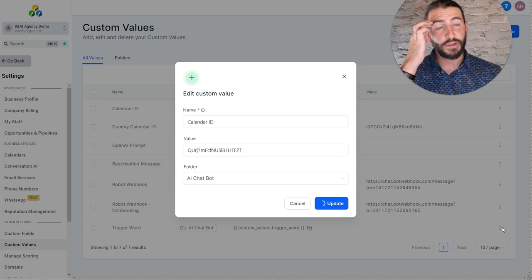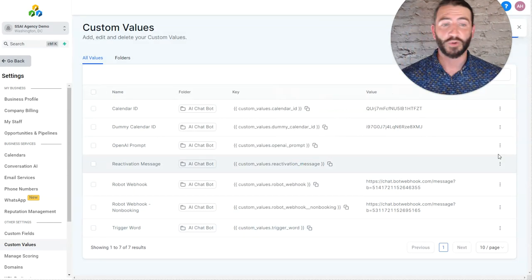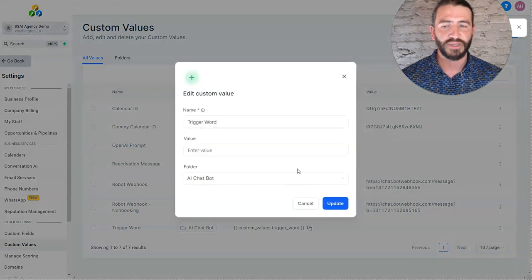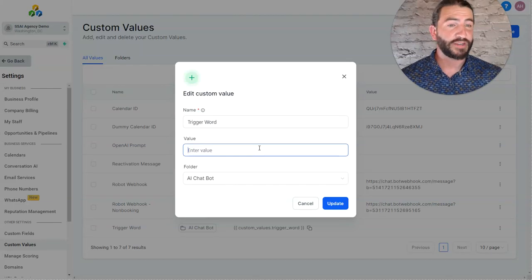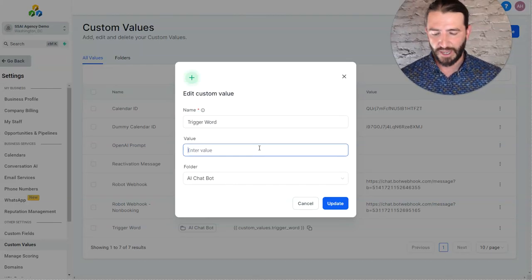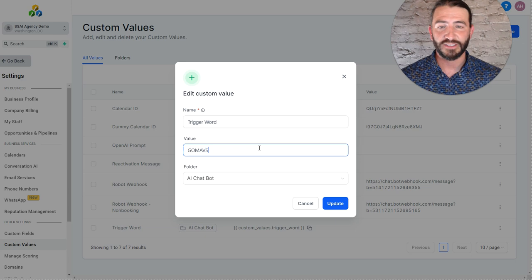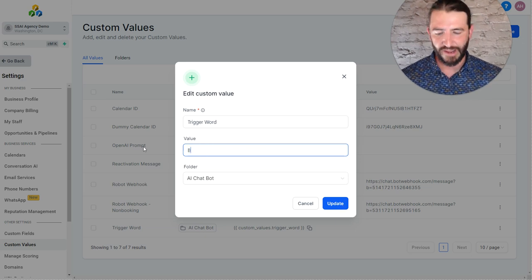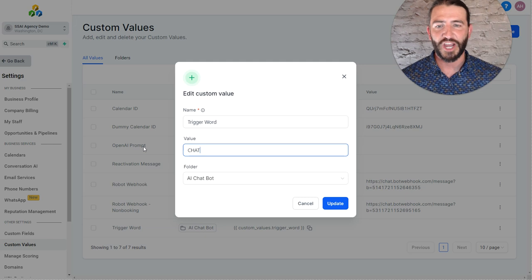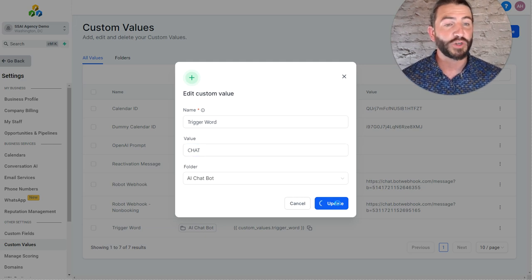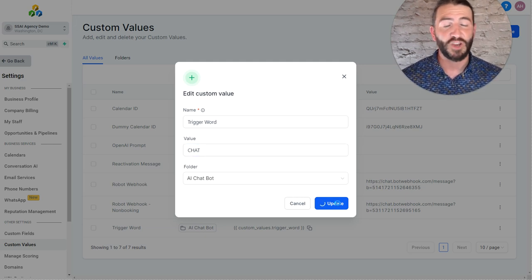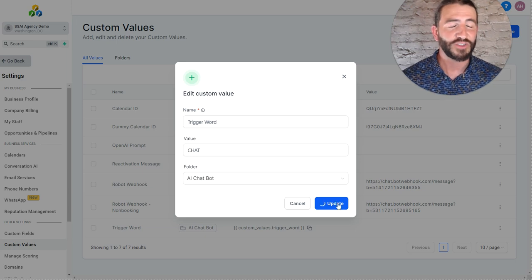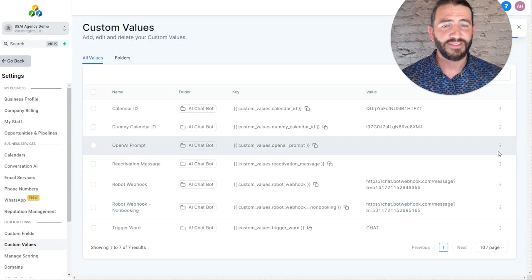So while that's loading, the next two pieces we're going to do are the prompt and the trigger word. The trigger word really simply is if you want the chat bot to trigger on a specific word. I've used in the past GoMavs because I'm a big Mavs fan. But you might say bot demo or send me chat and whatever trigger word you want to use. Just know that you're going to have to communicate that to your leads that that's what they should do to experience the demo.